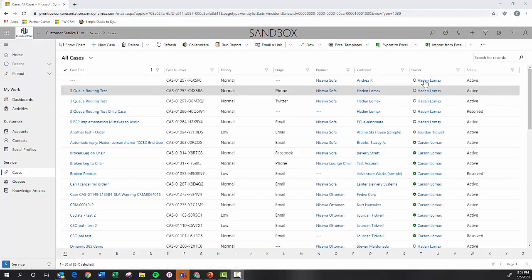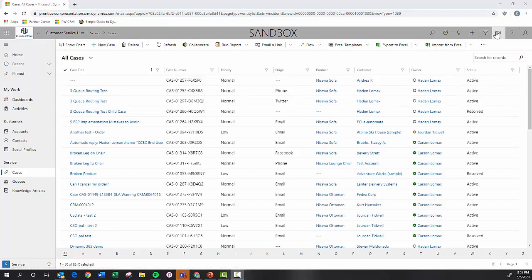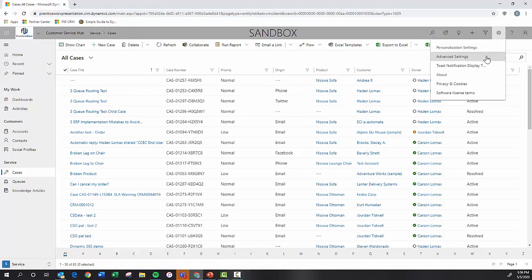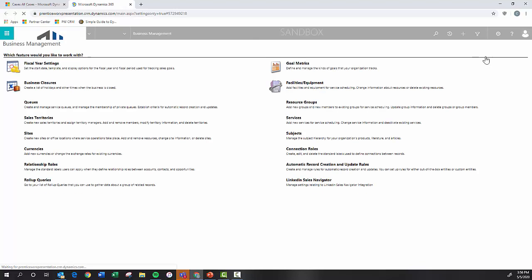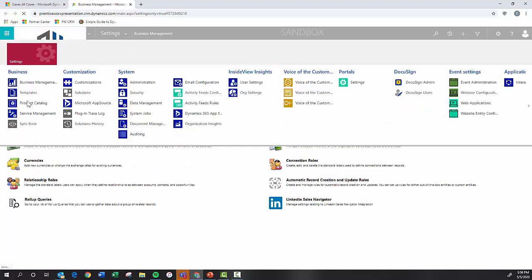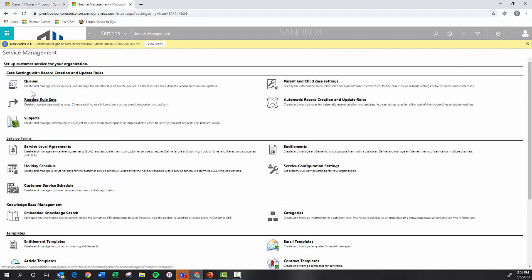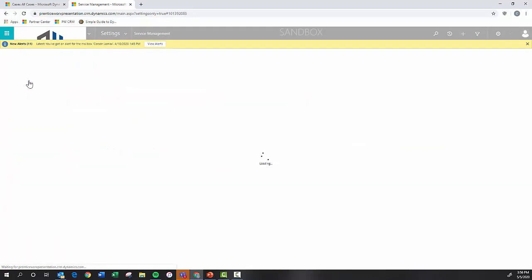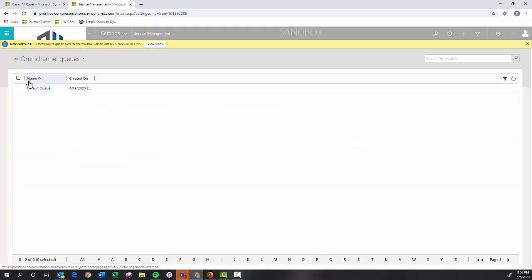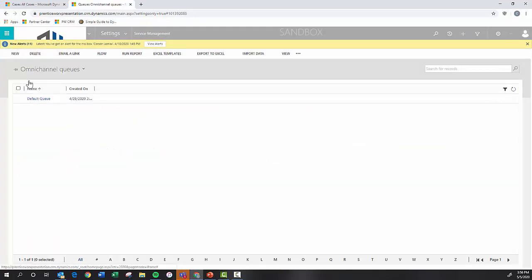What we want to do is come up here into the advanced settings option. Now we're going to click this drop down and we're going to come here to the service management and we're going to click queues.